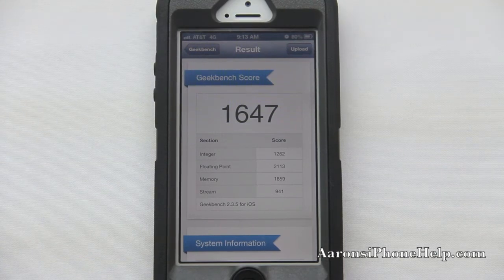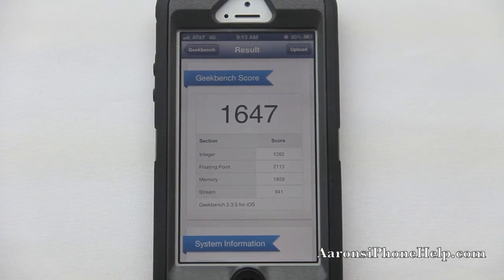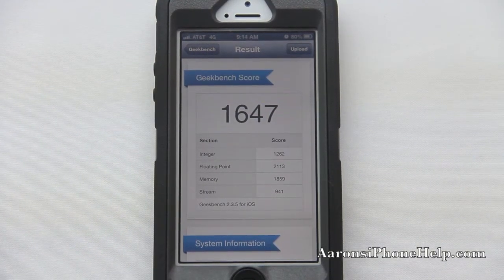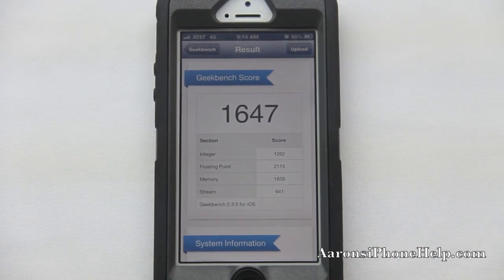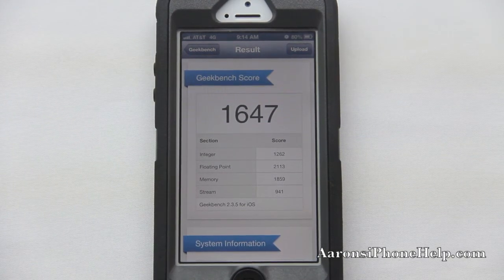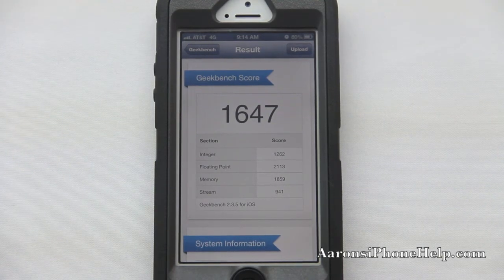We have a result of 1647. You can see it breaks everything down from your integer to your floating point, memory, and stream. Geekbench version 2.3.5 for iOS gives us a score of 1647, which — if I'm not mistaken — the Samsung Galaxy S3 is around 1400, and the iPhone 4S was topping out around 850.